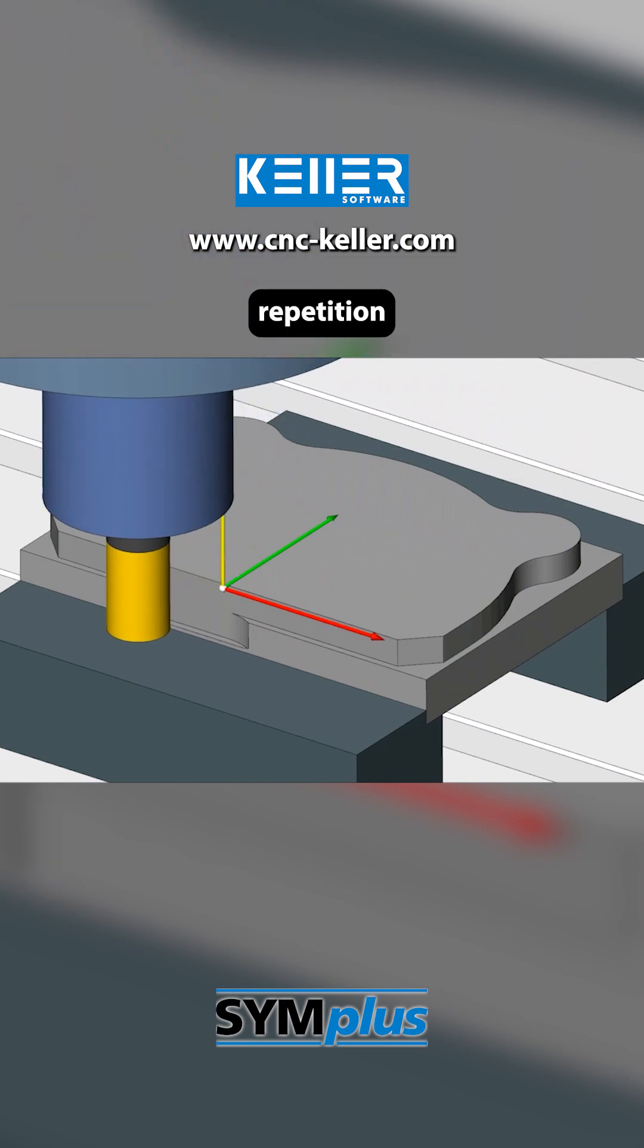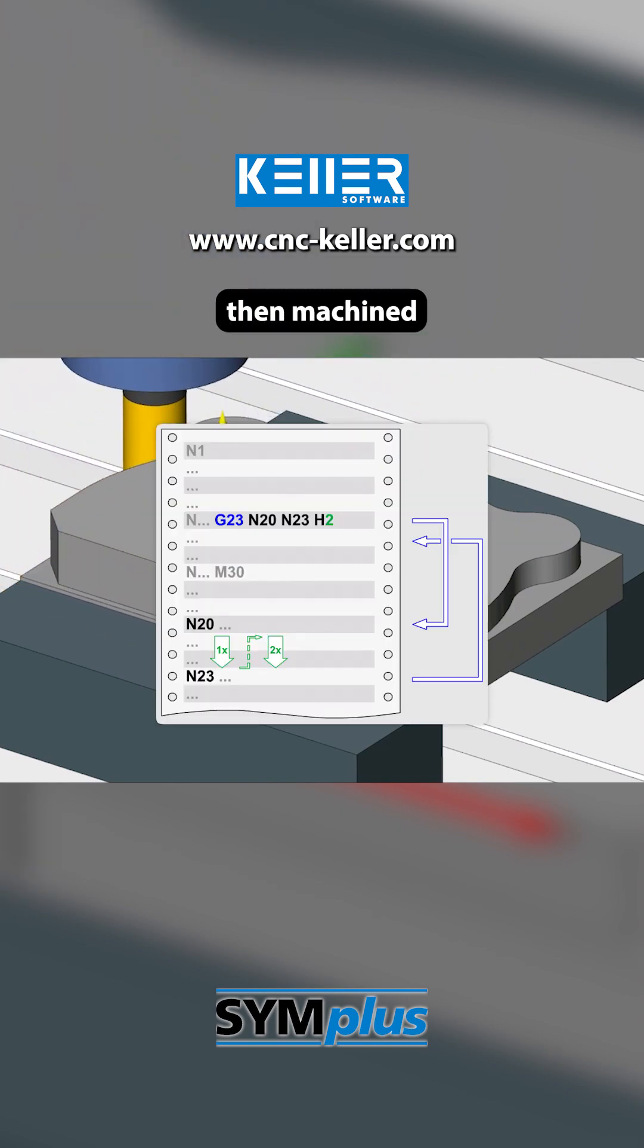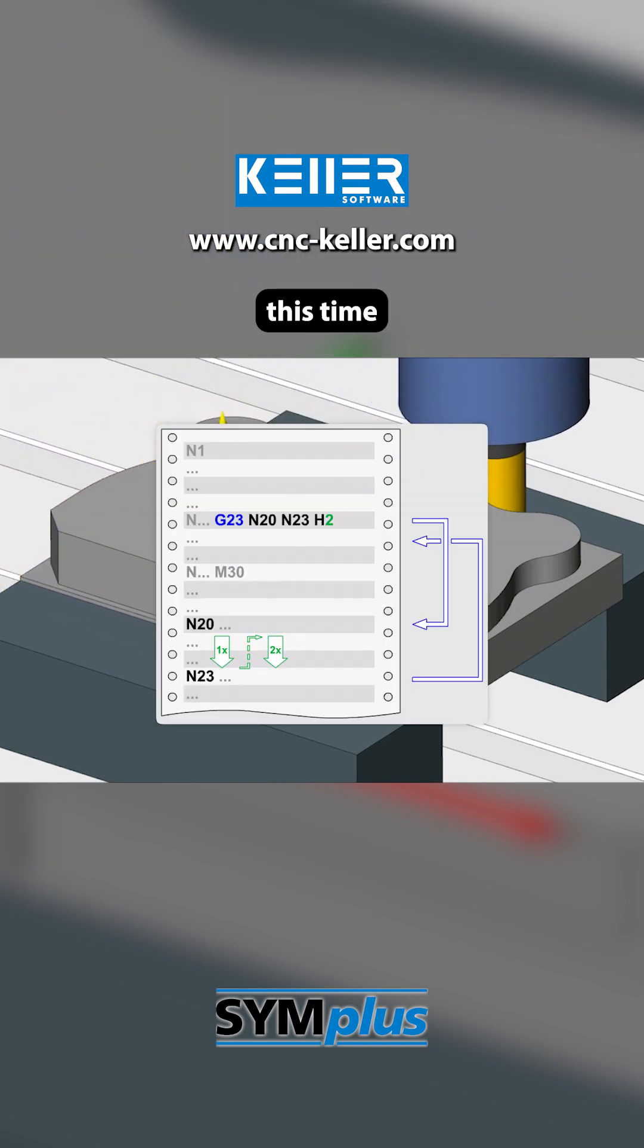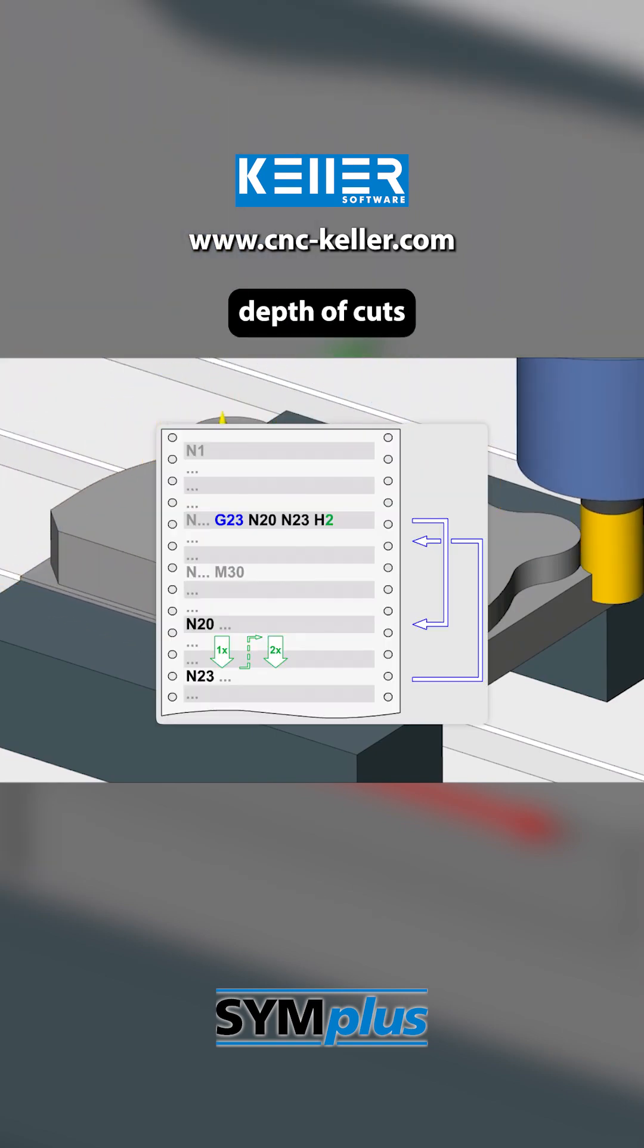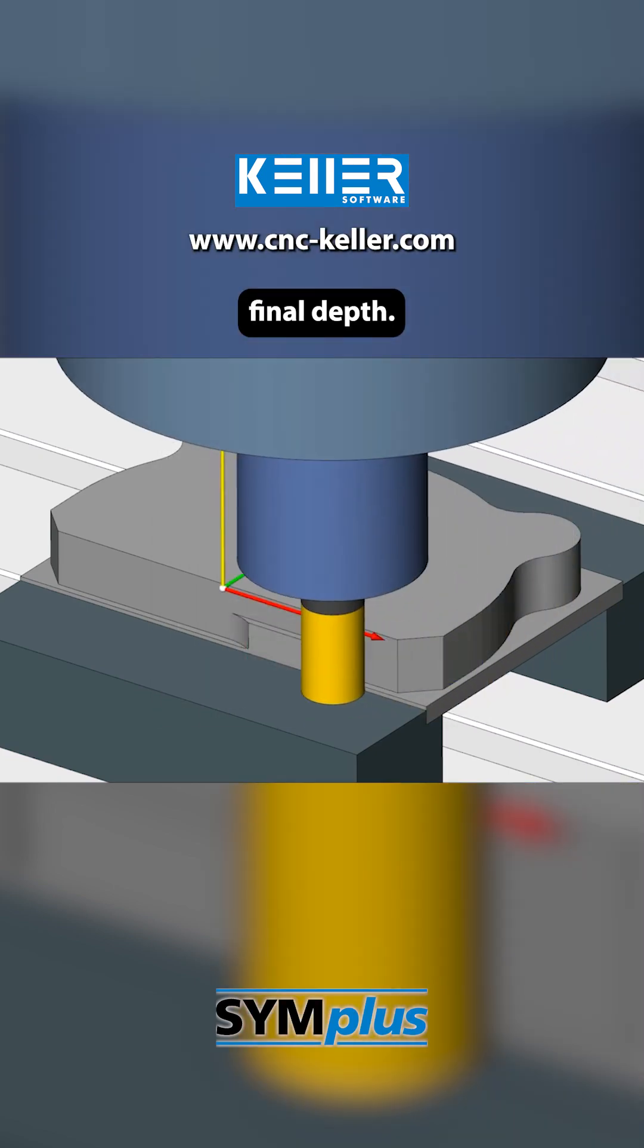With program repetition G23, the contour is then machined again. This time with a deeper depth of cut to reach the required final depth.